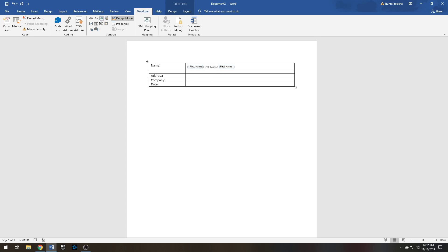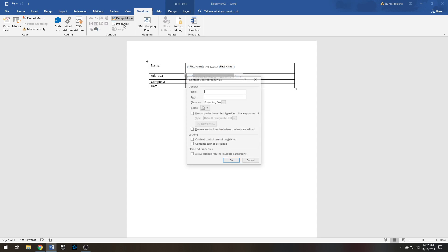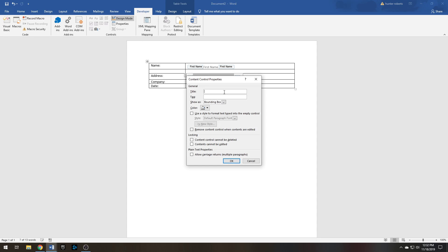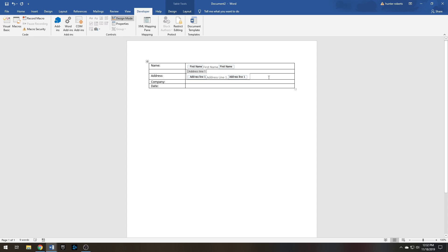Go to Address, insert Plain Text, make sure this is highlighted, Properties, Address Line One, because you know how there's an address line one and two. Highlight here for what the user sees: Address Line One.